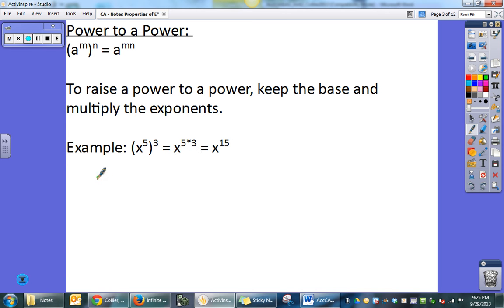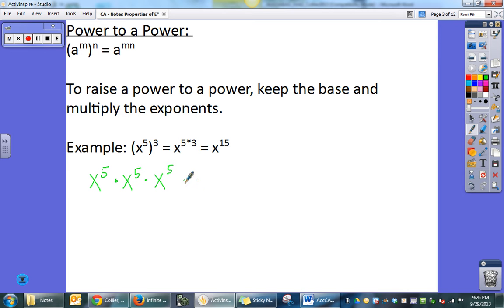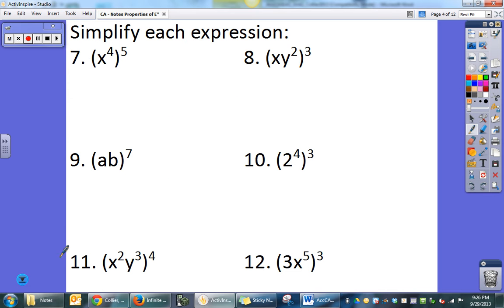Again, if I have x to the fifth raised to the third power, that's the same as x to the fifth times itself three times, and I can take 5, 10, and 15 and add them together. But I can just remember to multiply them — it's a little bit faster. Once again, I'd suggest you pause the video and see how many of these you can do on your own.